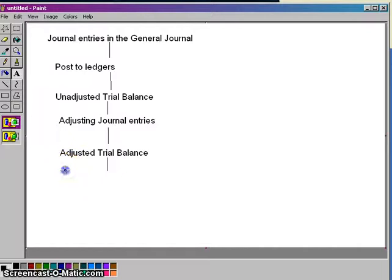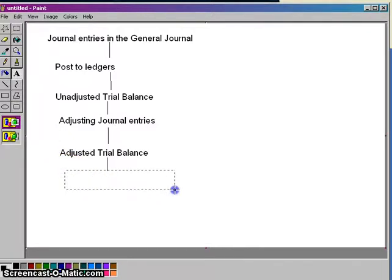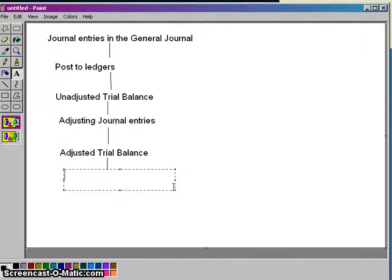After the adjusted trial balance, we are ready to start working on financial statements. And that's what this chapter is about. The first thing we can do — and we'll talk about it briefly — is complete what's called the worksheet. This is really optional.